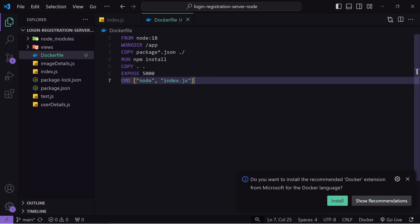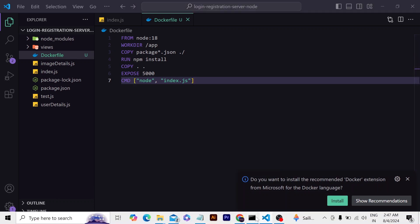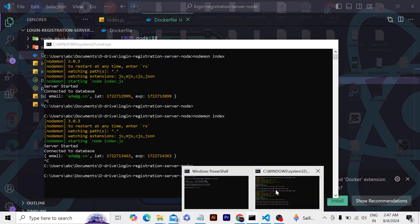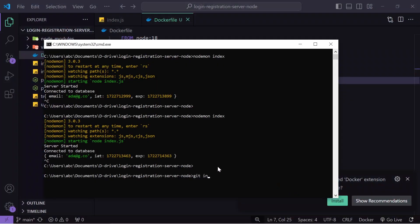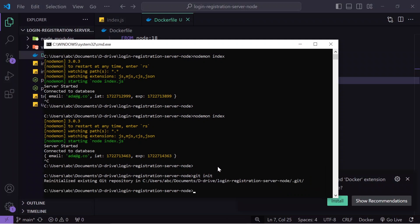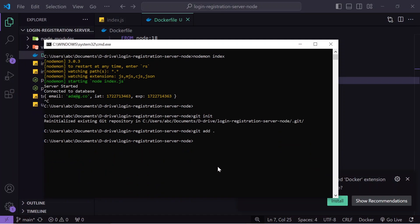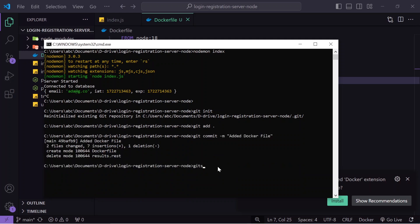The next step is to push these changes to GitHub. I go to the terminal, write the git commands — add, commit, and finally git push — and the changes are pushed.